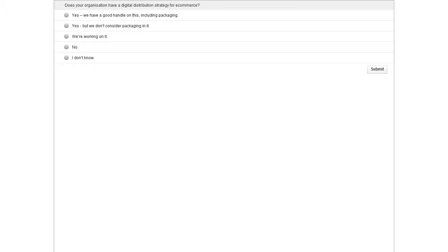Possible answers are: yes, we have a good handle on this, including packaging; yes, but we don't consider packaging in it; we're working on it; or no, or I don't know. Here we're trying to understand if e-commerce forms a key part of your digital distribution strategy right now, and if so, does it include packaging? It's interesting because we think of packaging as that analog experience, and here we're talking about digital experiences and how those actually meet.